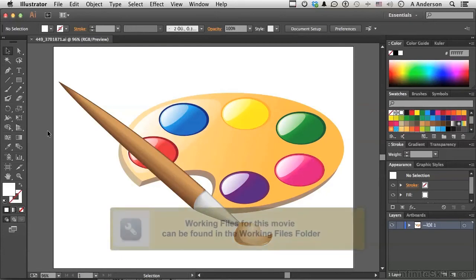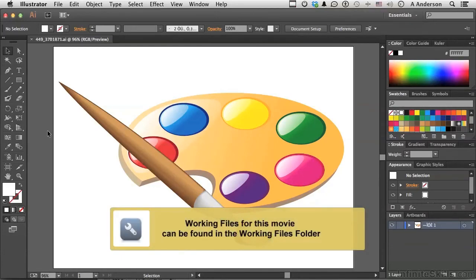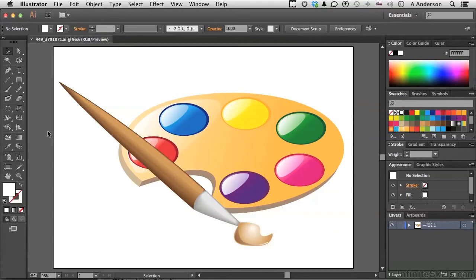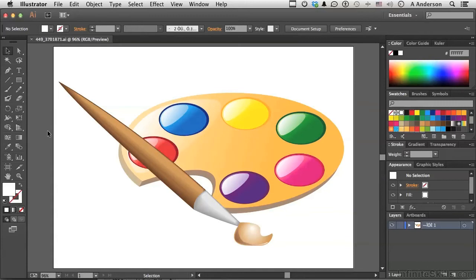You want consistency in your color, continuity between this device and a printer, or maybe InDesign or Adobe Photoshop, so the colors match. We need to set up our color settings. Should be the first thing you do. It's very easy, very straightforward. We'll go through all the options.